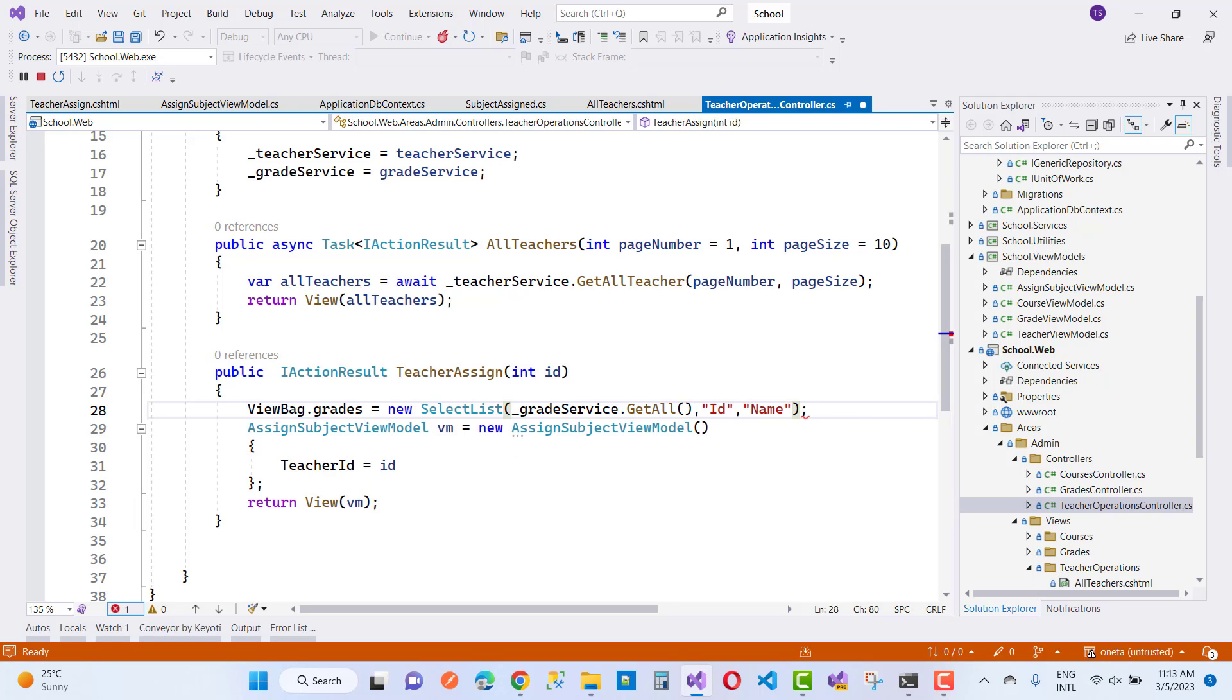Okay, so that is fine. Now inside the ViewBag, we have a SelectList type.